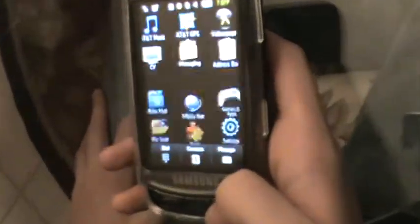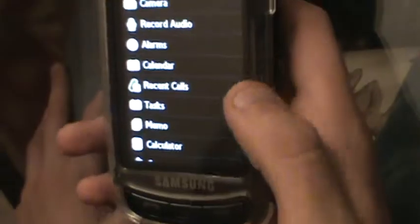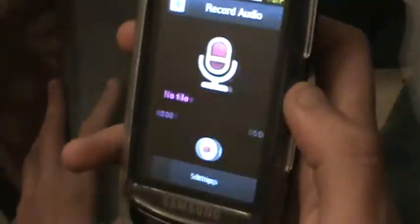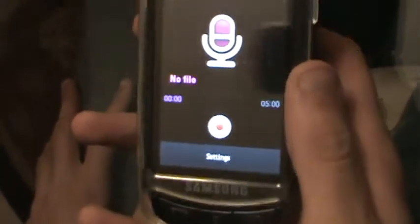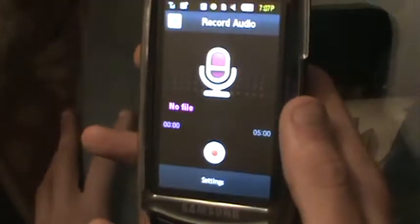All you got to do is go to Menu — that's at the bottom. Then go to Tools, and then find Record Audio. It was right at the top.